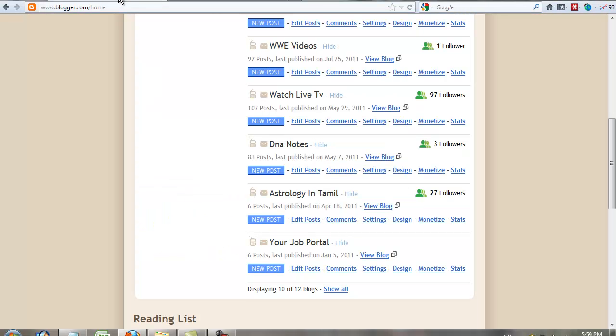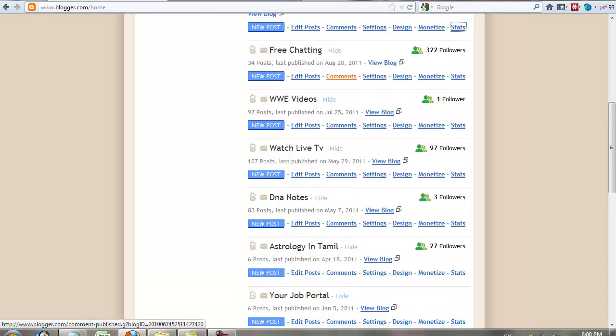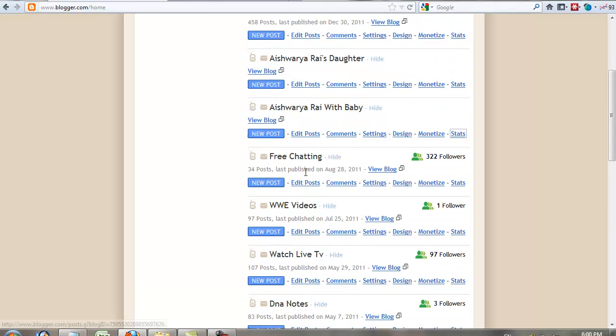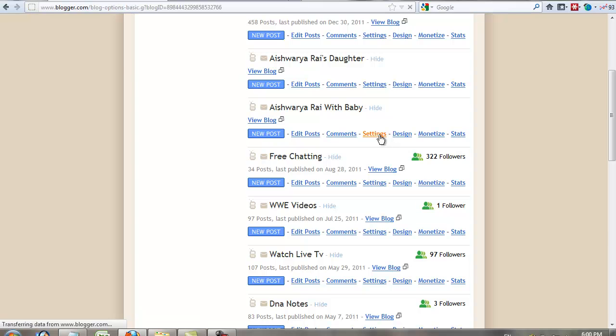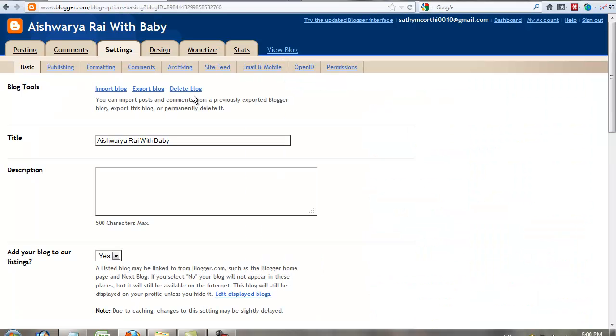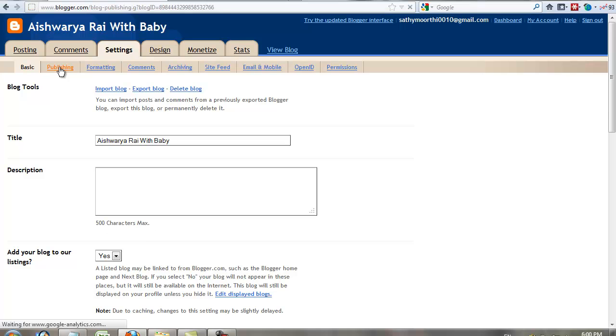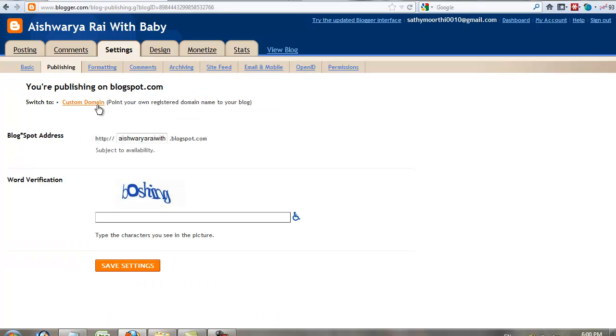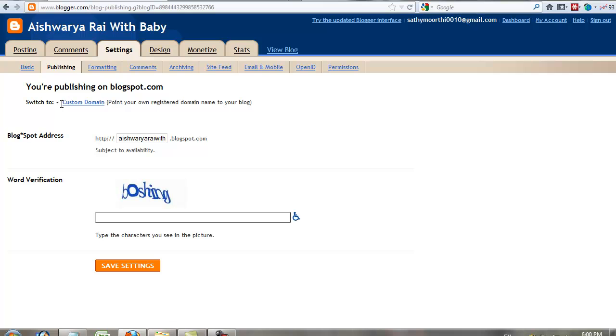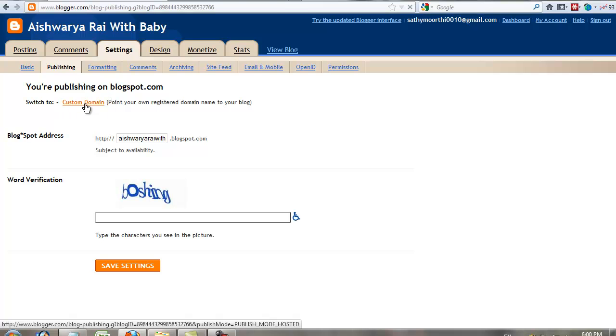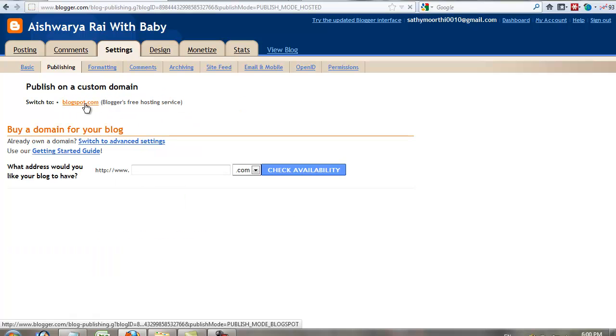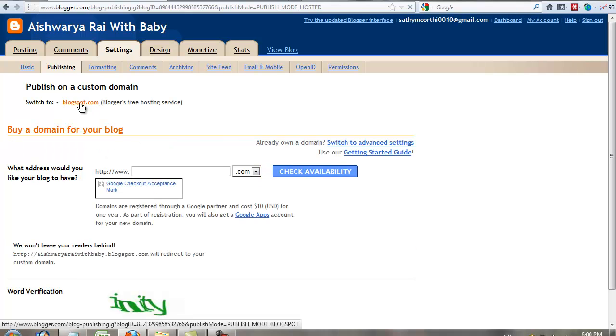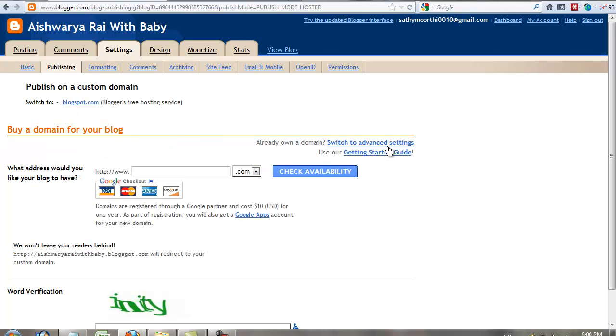I'll explain how to add your custom domain on a Blogger blog. It's a Blogspot. Just go to blog settings, go to publishing, switch to custom domain, then switch to advanced settings.